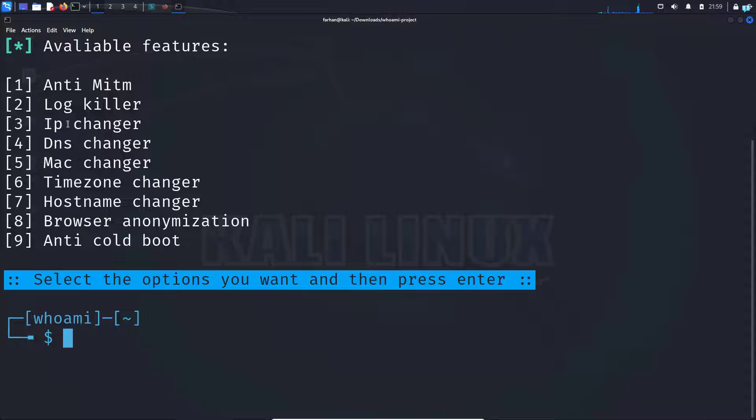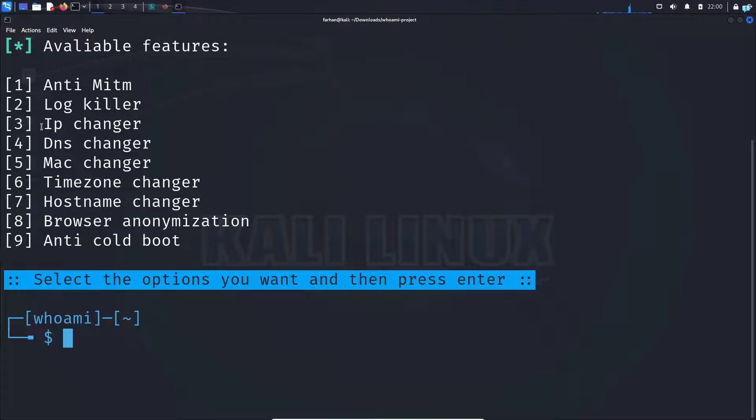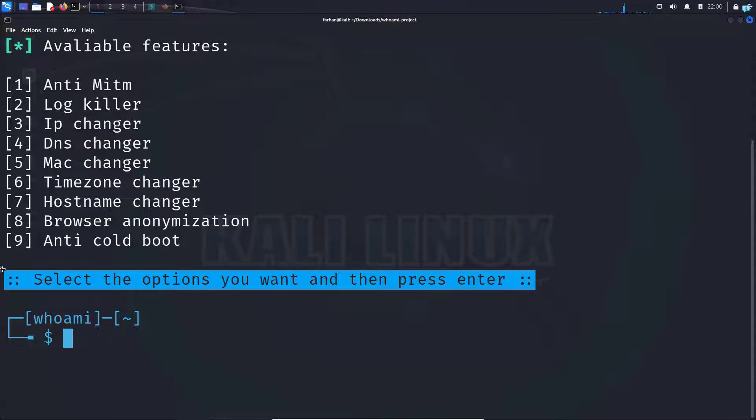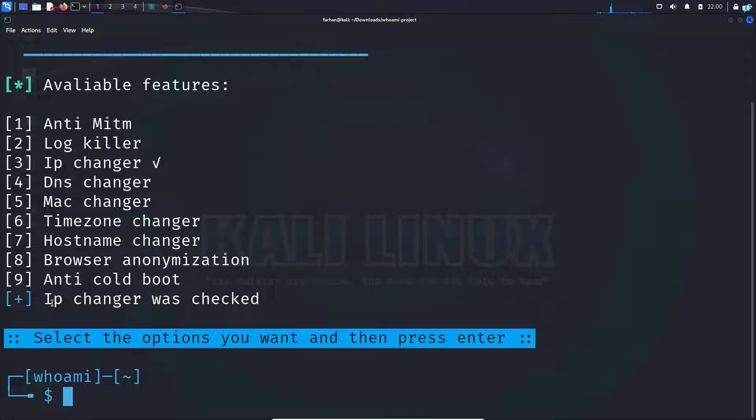First, I will try the IP changer. So select the number beside the option that you want to use. So since I want to use the option IP changer, I will type three and then press enter and I can see there is a tick mark beside it and it says IP changer was checked.